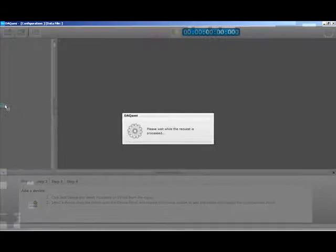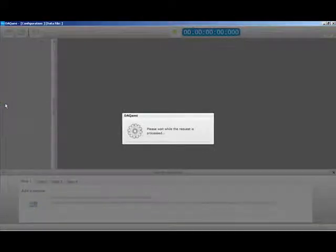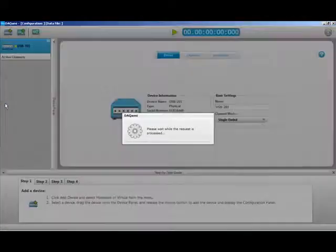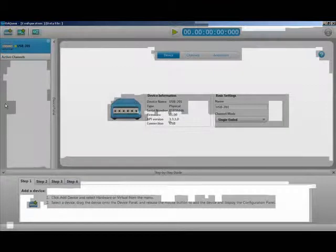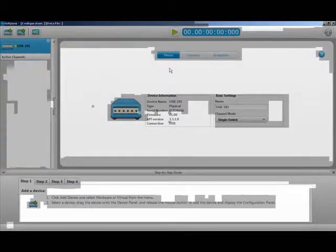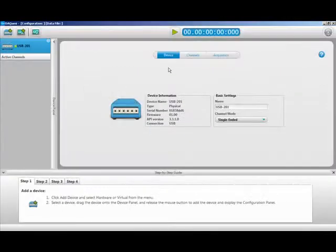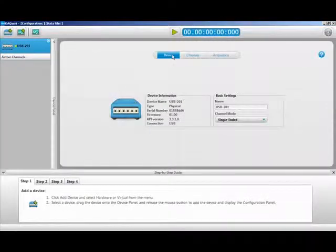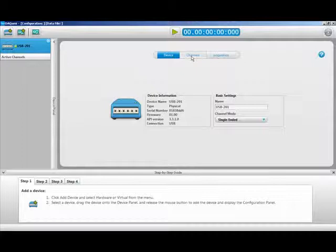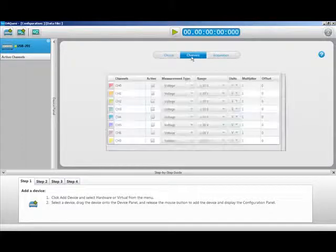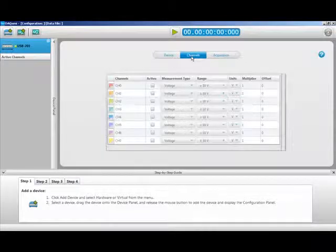Next, you will need to configure your USB-201. First, you will need to enable the channels you will be using. Today, we will be using channel 0.